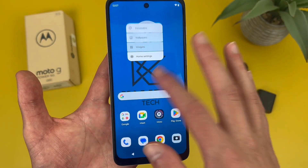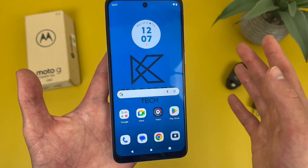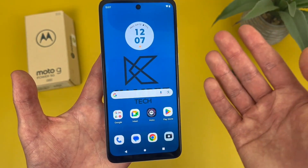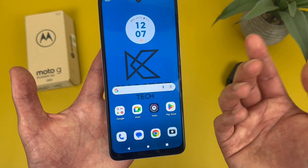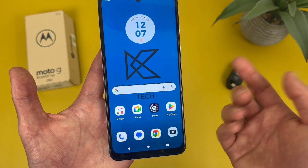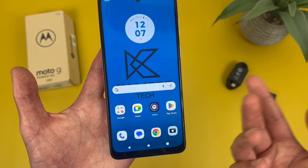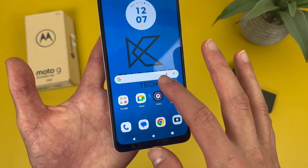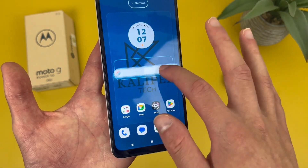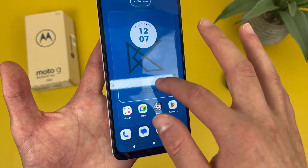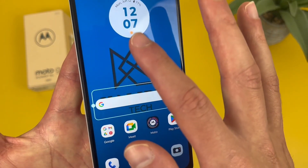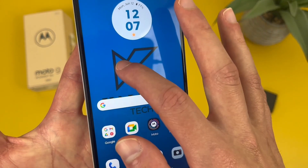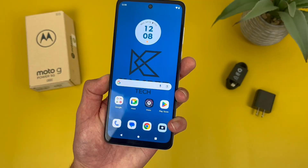I'm going to show you one more time in case you missed it. Again, press and hold your finger on a blank spot on your home screen — and it has to be a blank spot. Don't hit an app or a widget; if you do that, it's going to do something else, which is not what we want. So again, blank spot, press and hold — and there we go.